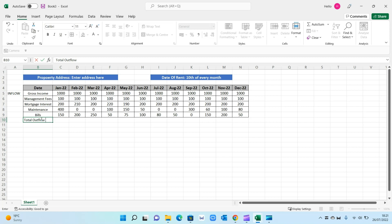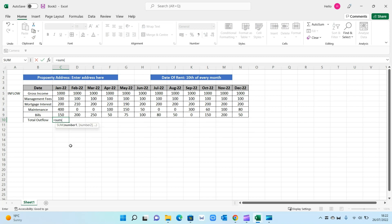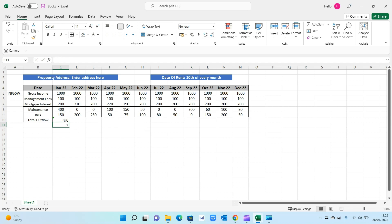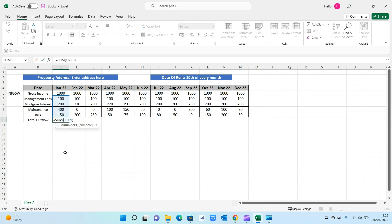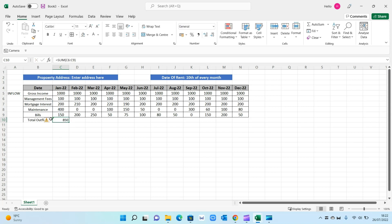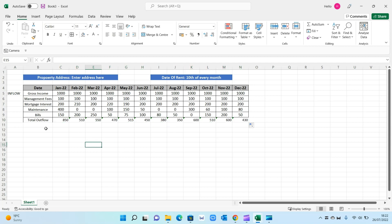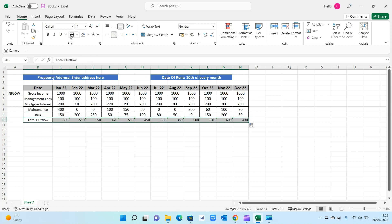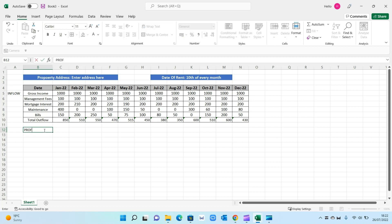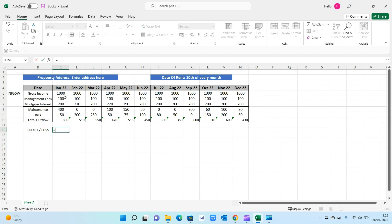I also want a 'Total Outflow' row to summarize all expenses. The formula is =SUM() selecting all the expense cells — that gives a summary of total outflow for January. I'll replicate that for every month through to December. Finally, I want a 'Net Profit / Loss' row: the formula is gross income minus total outflow. That gives me £150 for January, and replicating it through December gives a month-on-month breakdown of profit and loss.